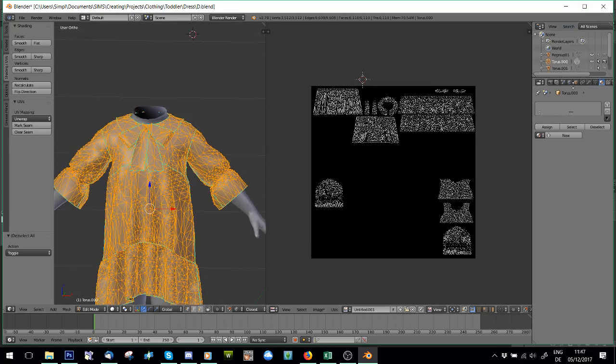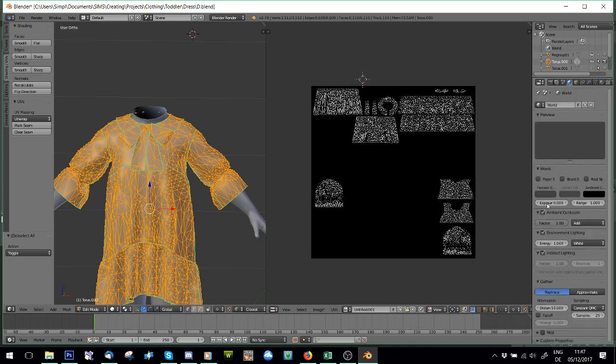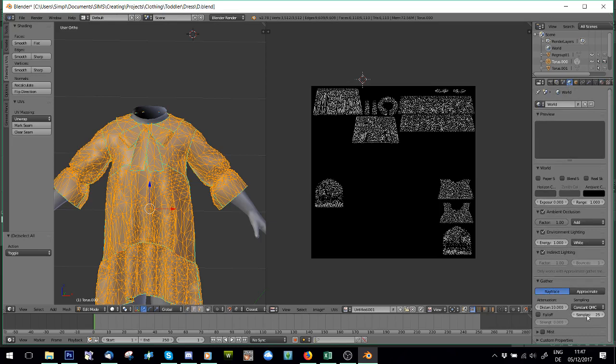Now what you're going to do is you're going to go to the World Map and you're going to make sure Ambient Occlusion, Environmental Lighting, Indirect Lighting are ticked. And I usually go to Samples 25.